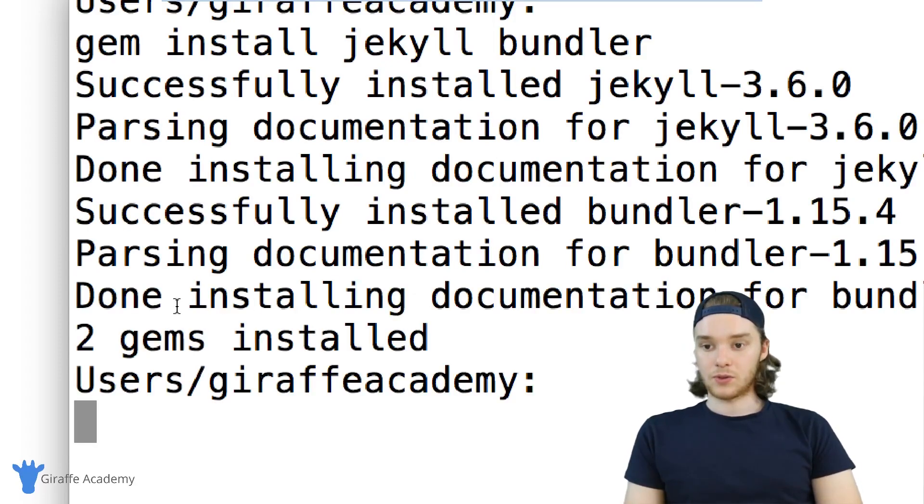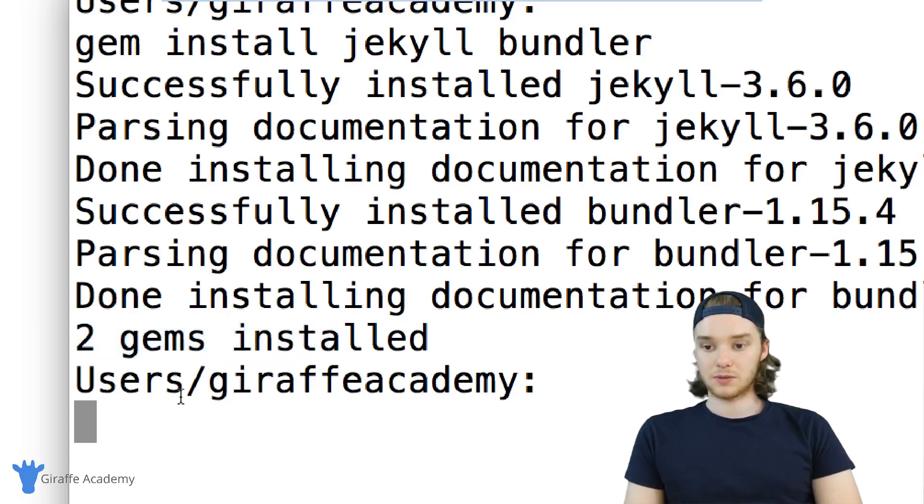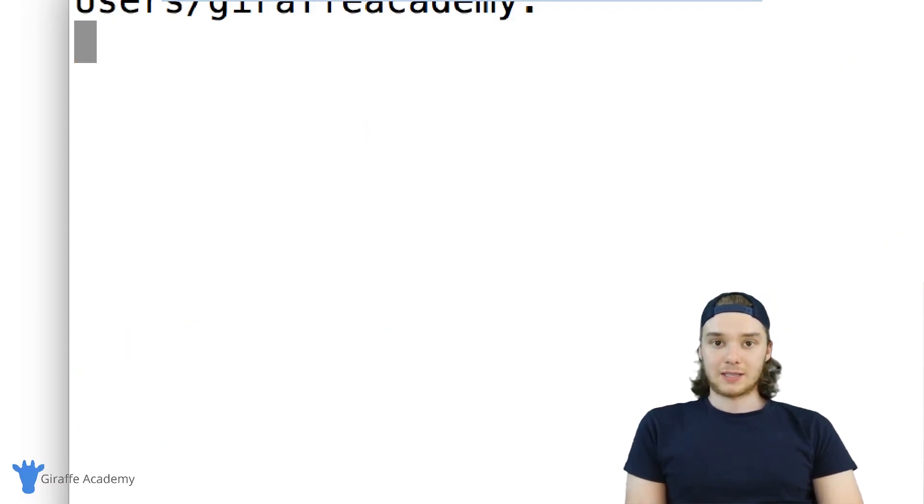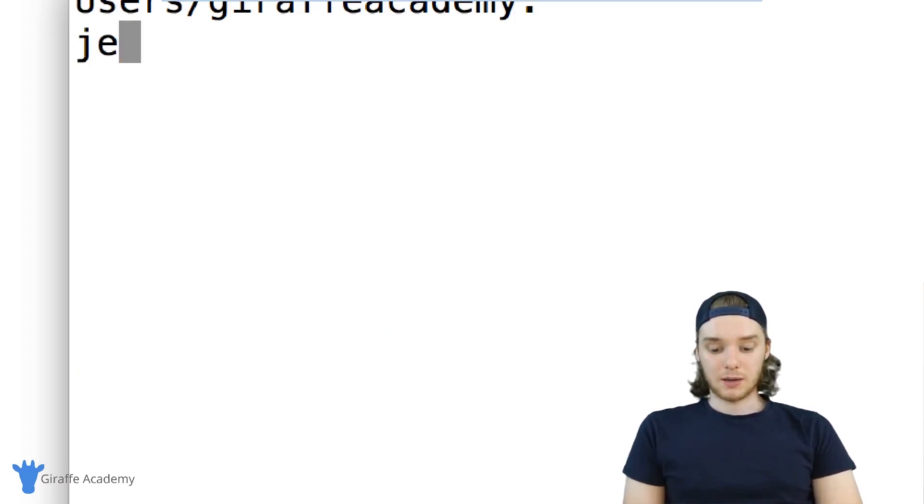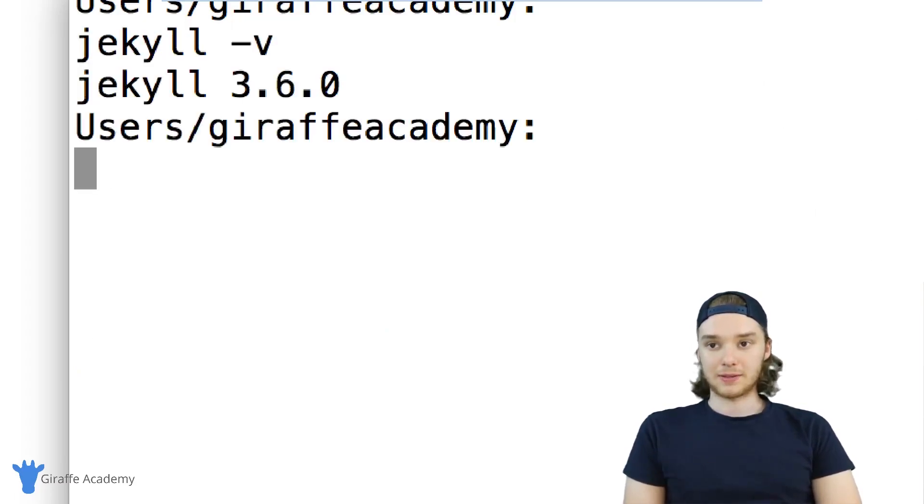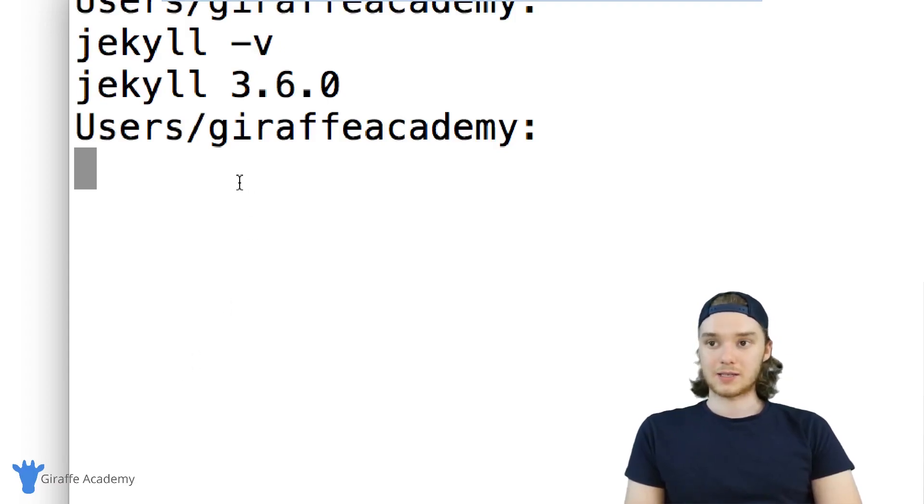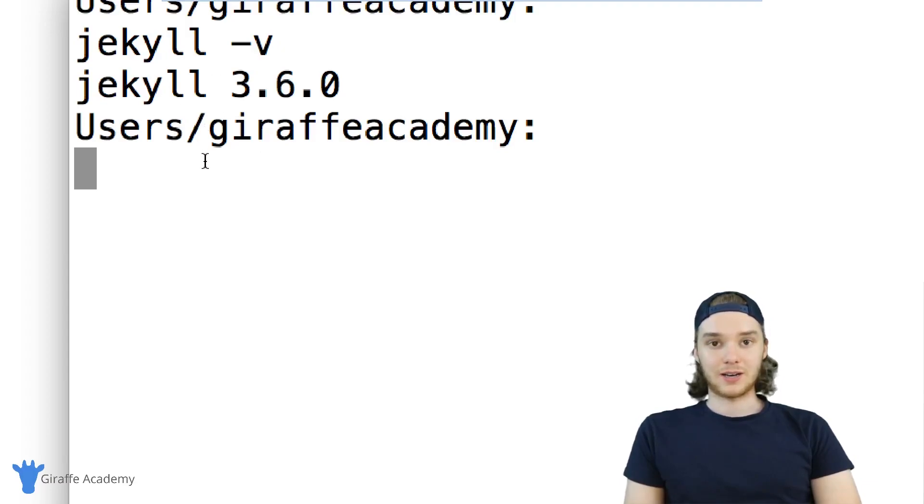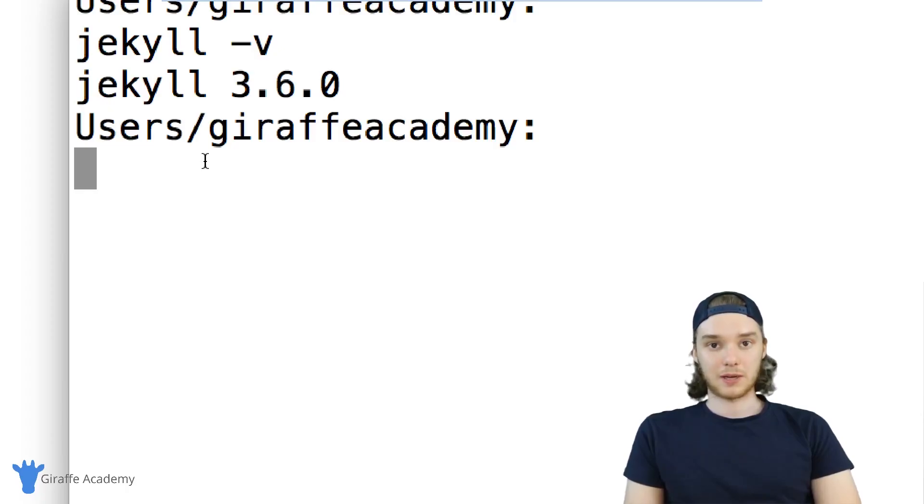So you can see here, the installation has finished and we have two gems installed. Now all we have to do is validate that this got installed. So I'm just going to type jekyll -v. This should spit out the current version of Jekyll. In my case, it's 3.6.0. Once you've done that and you were able to install Jekyll, then you're done and you have everything you need on your Mac to start building a website.